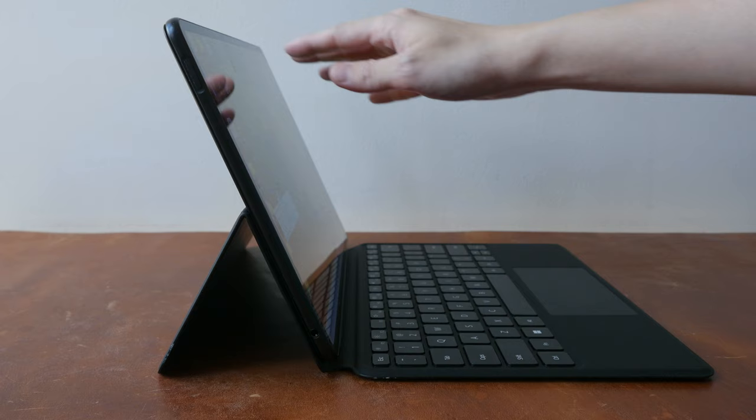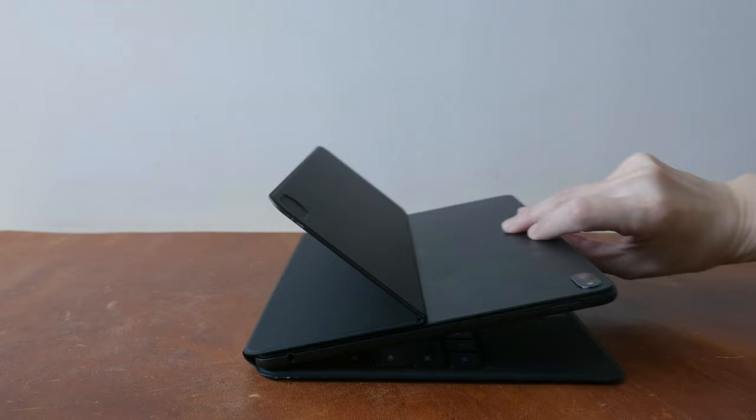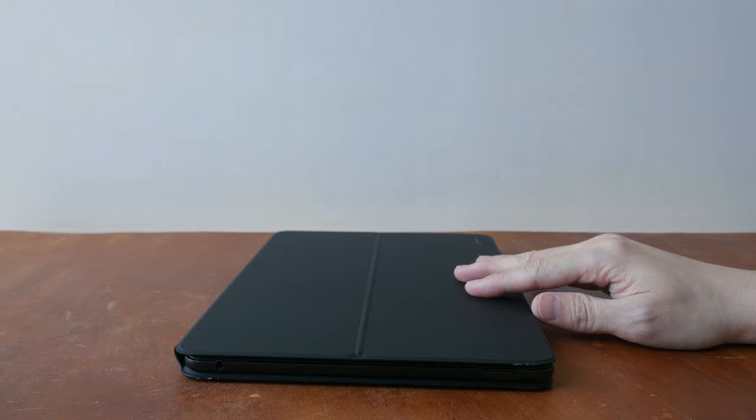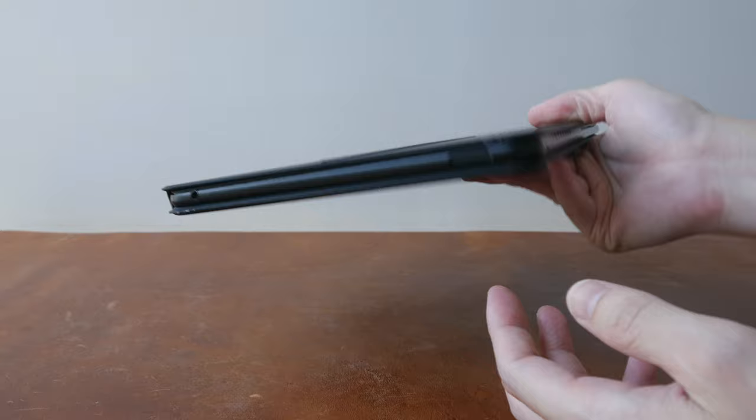Weight of the tablet is 709 grams, which I consider to be lightweight for a 12.6 inch tablet. Together with the keyboard case, this is 1.15 kg. So overall, this is very compact, very portable.